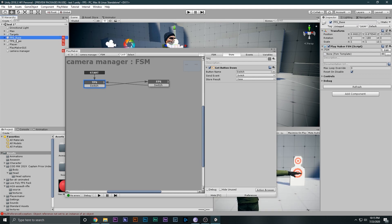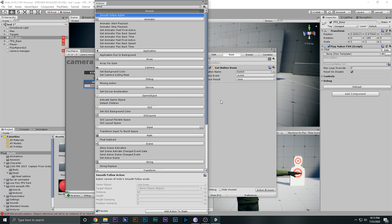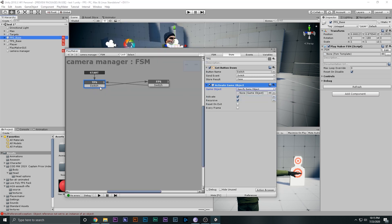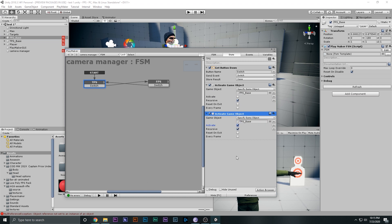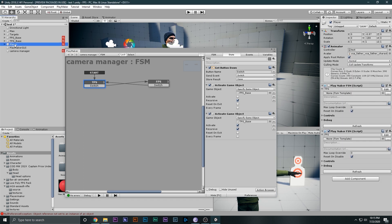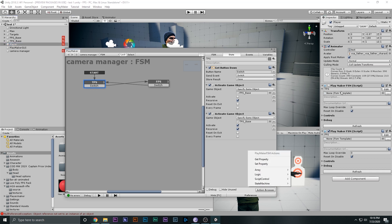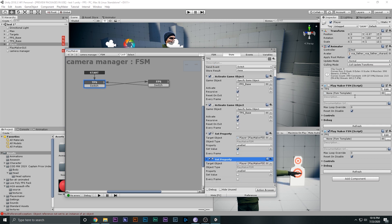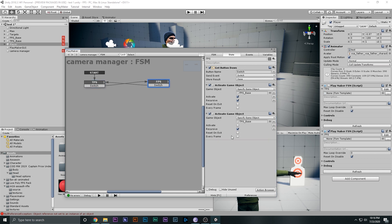In each state, add activate game object actions to enable and disable the correct cameras. When in TPS: disable the FPS base and enable the TPS base. When in FPS: enable the FPS base and disable the TPS base. Also select the player, add set property actions to enable the TPS FSM and disable the FPS FSM when in TPS, and invert that when in FPS — enable the FPS FSM and disable the TPS FSM.